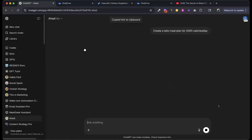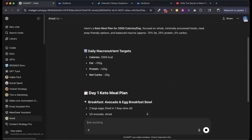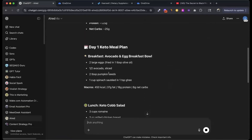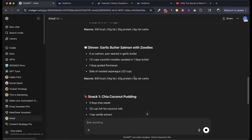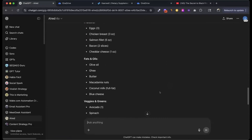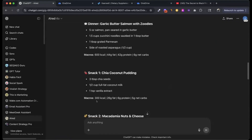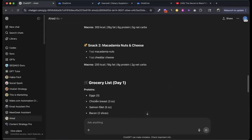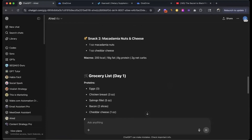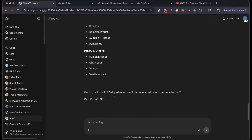Let me test it. Give me a keto plan with 2,000 calories per day. Here's my breakfast, lunch, dinner, snack one, snack two, and grocery list — no asking for a grocery list needed, but it's supplied because it's part of the instructions. It asks: would you like me to prepare a full seven-day plan or shall I continue day by day? This is working exactly as intended.